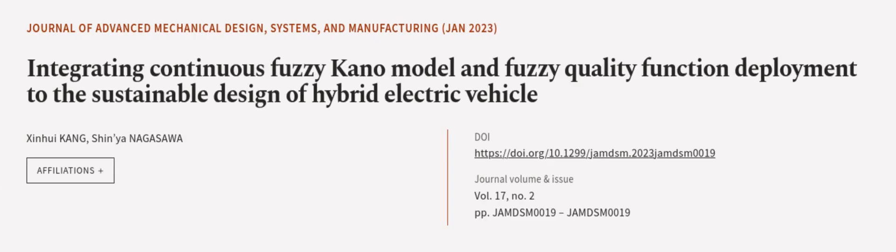This research provides valuable insights into how to create more sustainable designs for HEVs, reducing environmental damage while increasing customer demand. This article was authored by Shinhui Kang and Shinya Nagasawa.